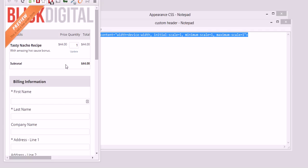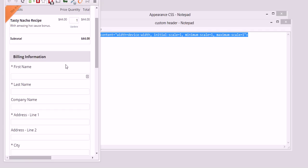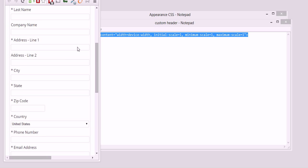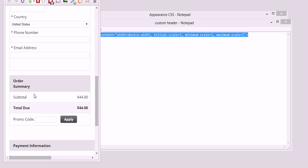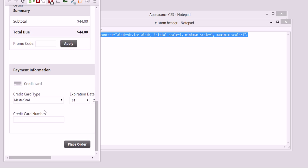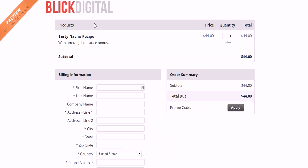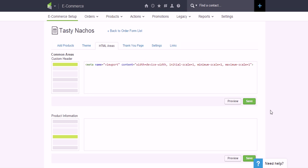They don't have to scroll left and right to be able to input all of their information because it's all right here in one spot, and it makes it, you know, that much easier.